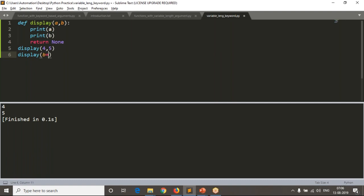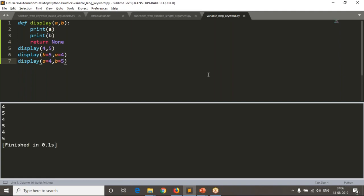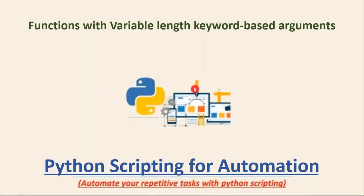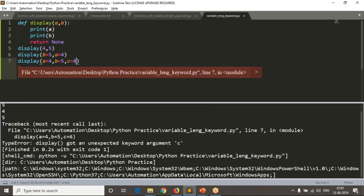I can call it as `b=5, a=4` — passing values based on keys. This is called keyword-based arguments in your functions and it works. But our concept is variable length keyword-based arguments. If I pass one extra value, our function is only ready to accept two arguments `a` and `b`, but we are passing three keyword arguments, so it's not ready to accept.